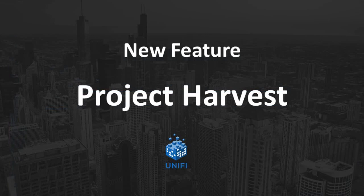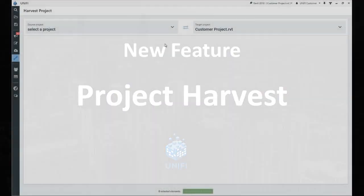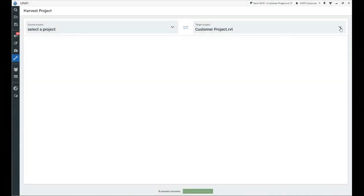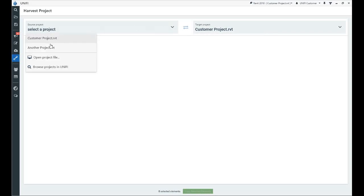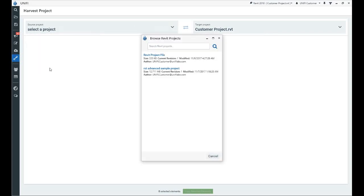Next up, a new feature, Project Harvest. With Project Harvest, it's now easy to transfer content from one Revit project to another.